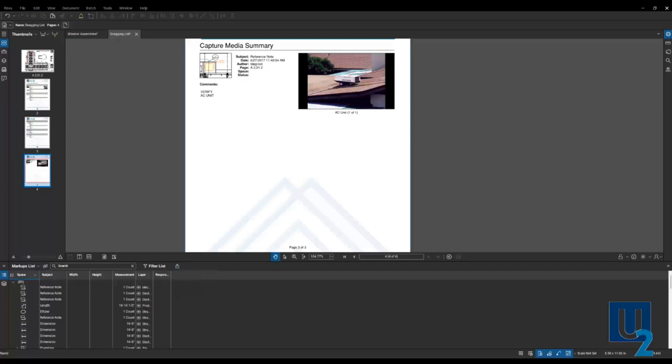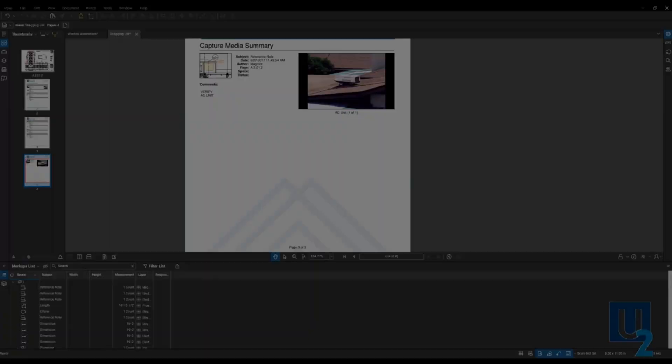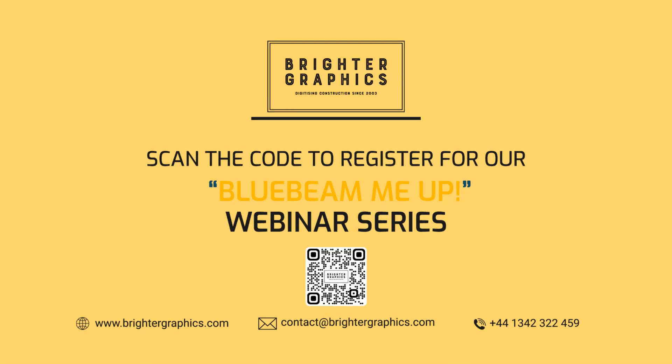I'm going to jump back into my PowerPoint. If you have any questions regarding training or customization services for your company, don't hesitate to reach out to the team at Brighter Graphics or myself, and we'd be happy to help you out with that.